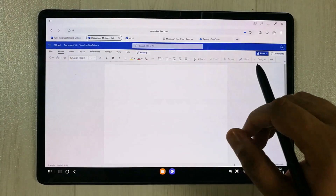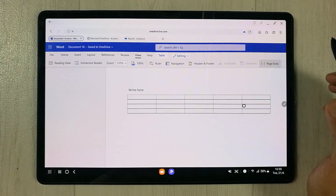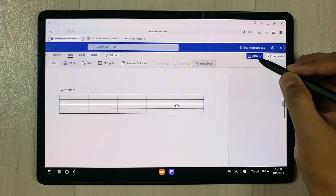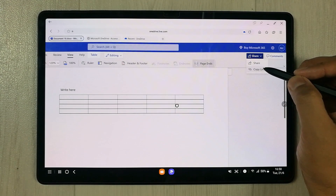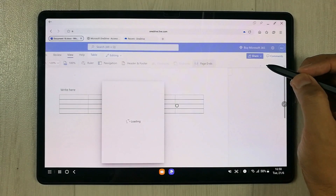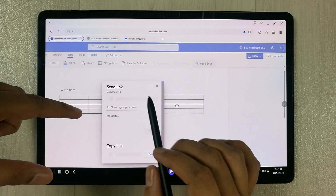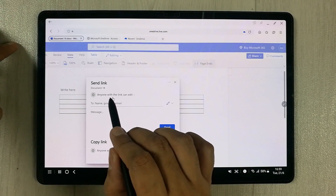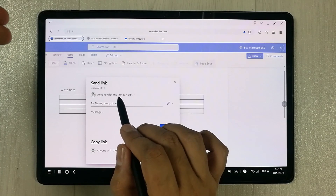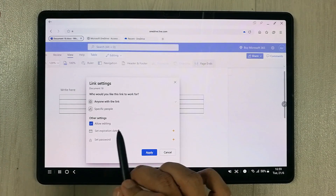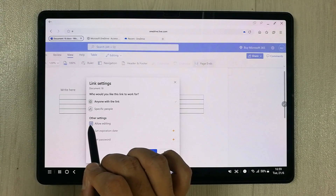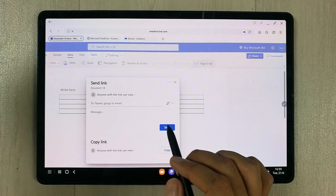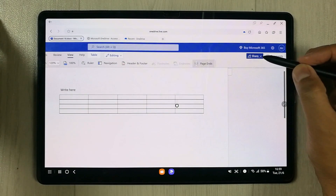You can also share your work. Select the Share option and it gives you two choices. The first is Share — it opens a window where you can send a link to any person by entering their name or email. You can give them editing rights or restrict to view-only by toggling that option.